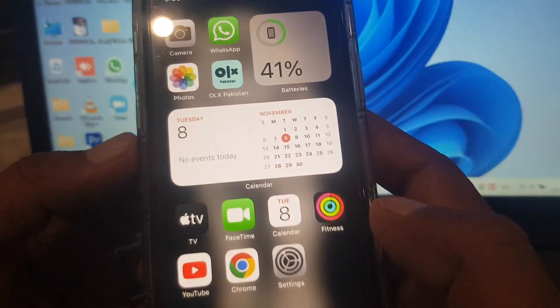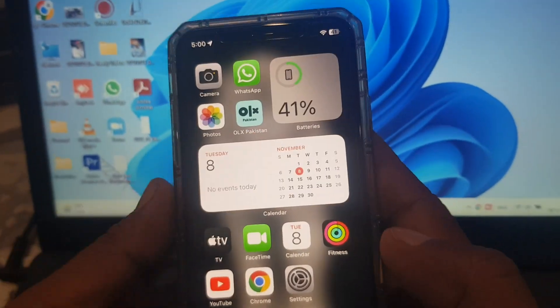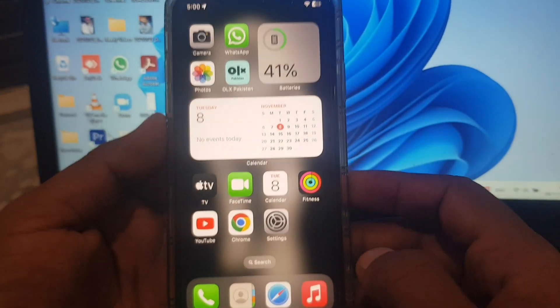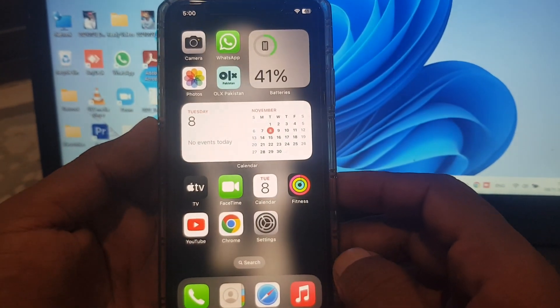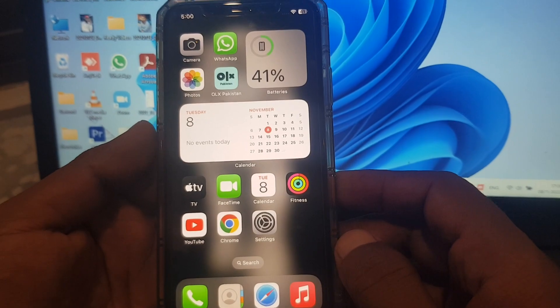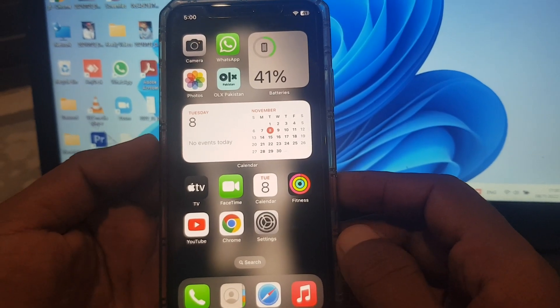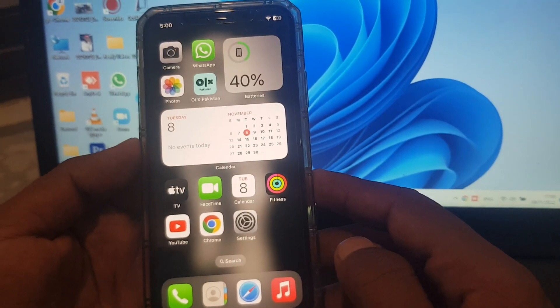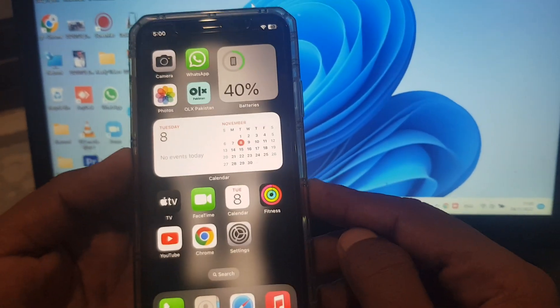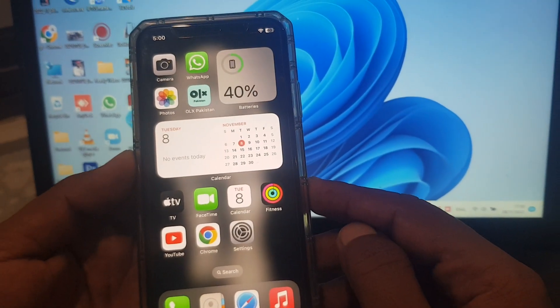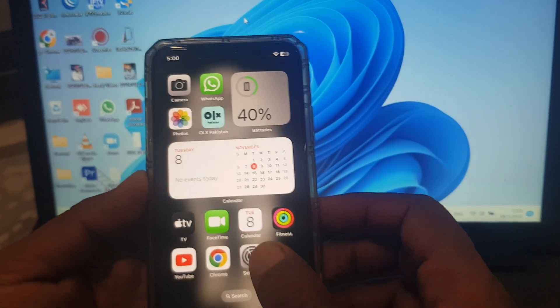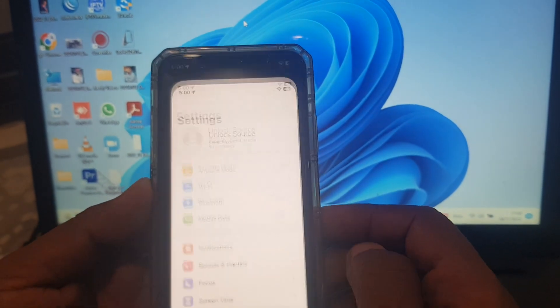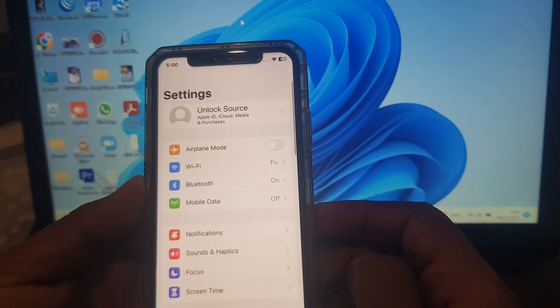Hey what's up guys, welcome back to another video. Today I'm going to show you how to install apps without the App Store on your iPhone or iPad. So let's get started. First of all, open Settings on your phone.